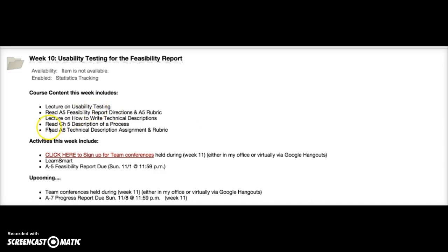Make sure that you do all of the readings and watch the lectures for this week — that'll be very important. You do not have a discussion board this week because there is more to read and you're a little bit busier, so I decided to forego the discussion board in lieu of helping you finish up these other assignments.